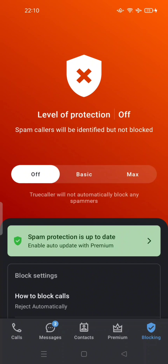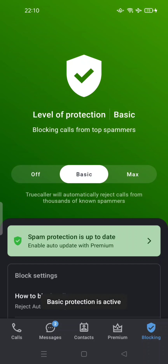So this is the level of protection. By default, this level of protection is off — spam callers will be identified but not blocked. Truecaller will not automatically block any spammers. So this is the default setting.